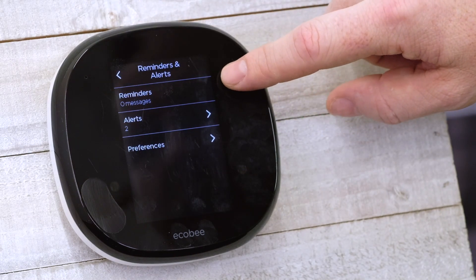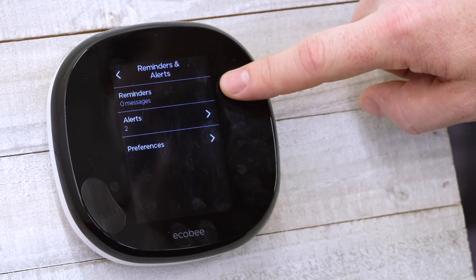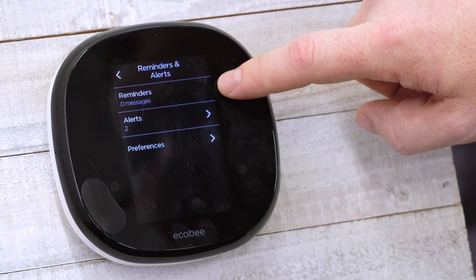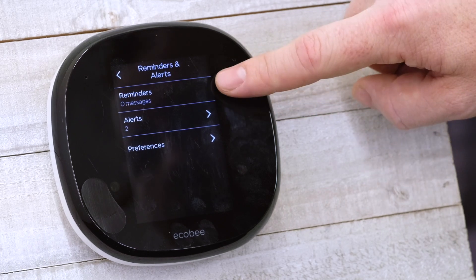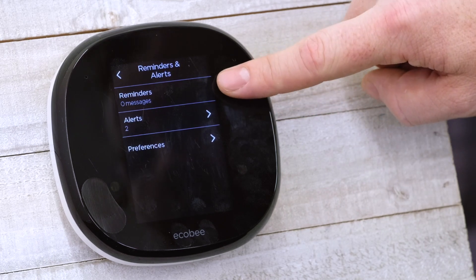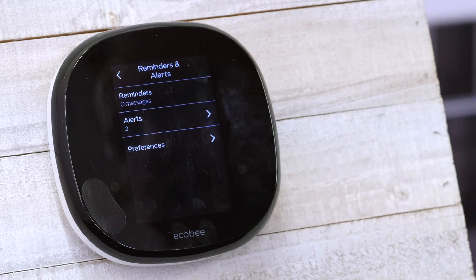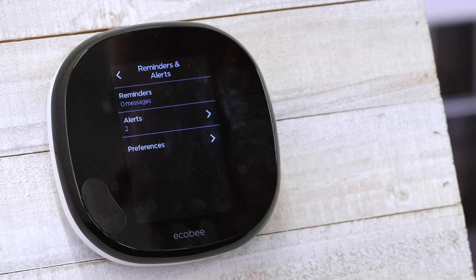Back in the Reminders and Alerts main menu, up at the very top, if you have an alert or a reminder it'll show there. We don't have any reminders, but we have two alerts — mostly because this unit has been sitting in a very cold warehouse and the temperature dropped below 50 degrees.